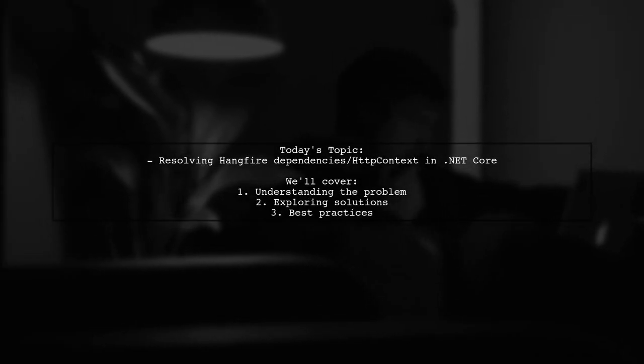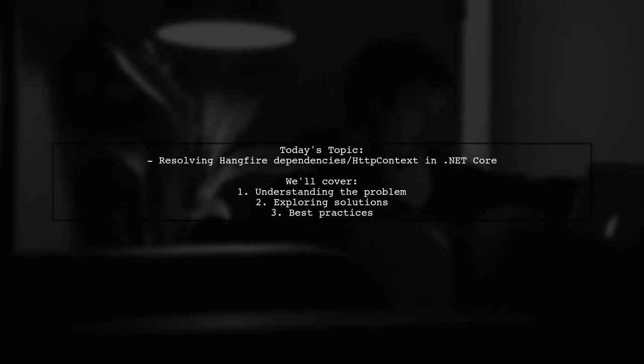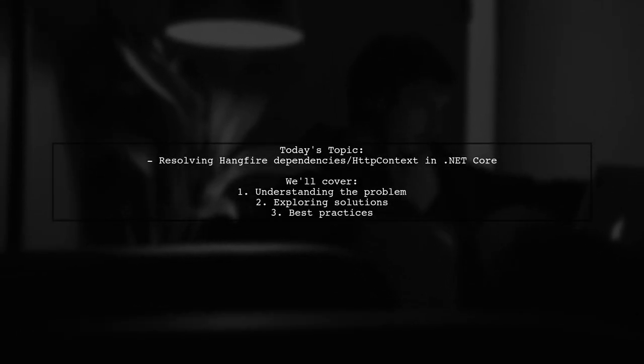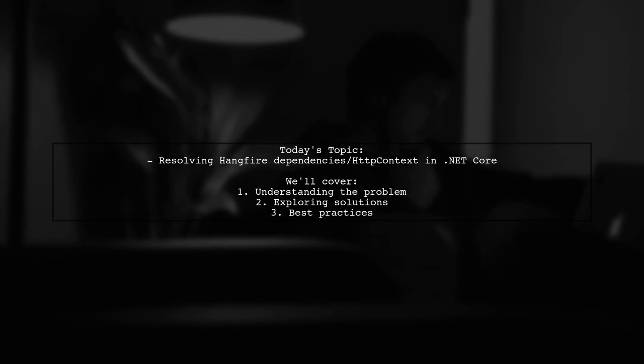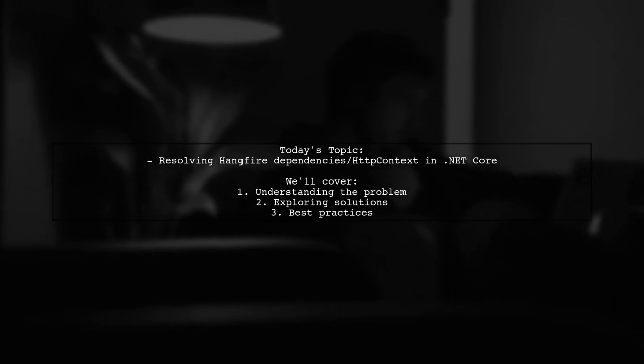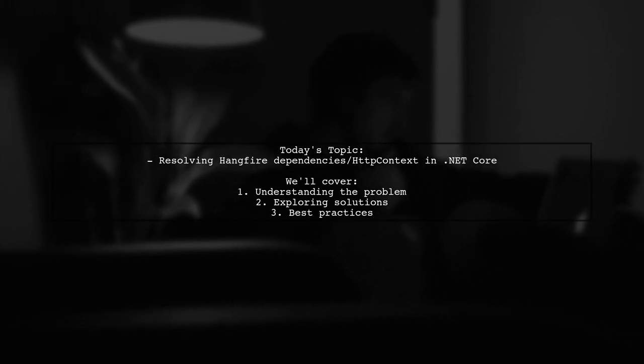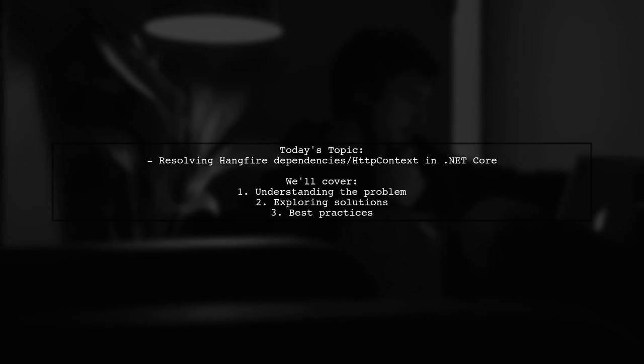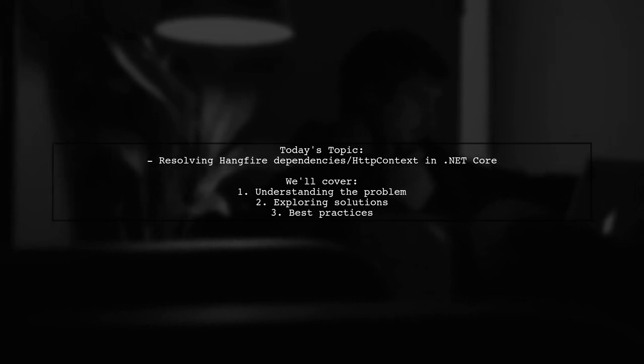Welcome to our Tech Explainer video. Today, we're tackling a common challenge that many .NET Core developers encounter when working with Hangfire.